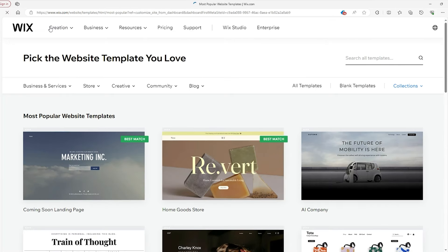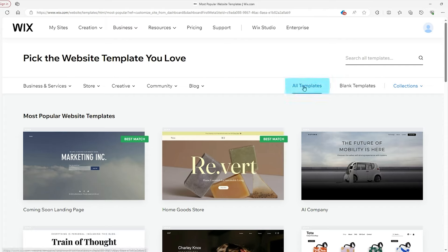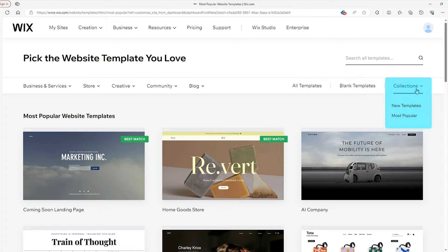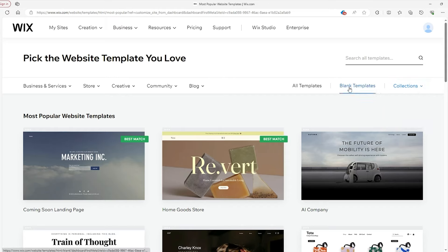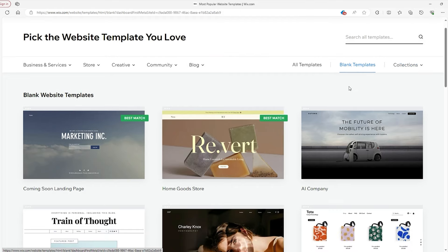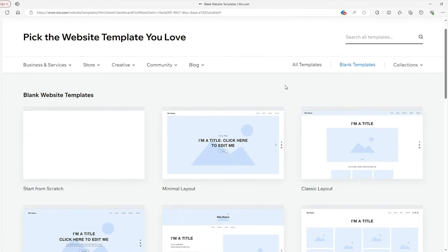On the right side of the page, you can filter through which templates you want — whether that's all of them, the blank ones, or see which templates are new and most popular. Now we're starting from scratch, so I'll pick the blank ones. As you can see, they're more cookie cutter, where you can place your content directly. I want the entirely blank one, so to use it, just hit 'Edit.'